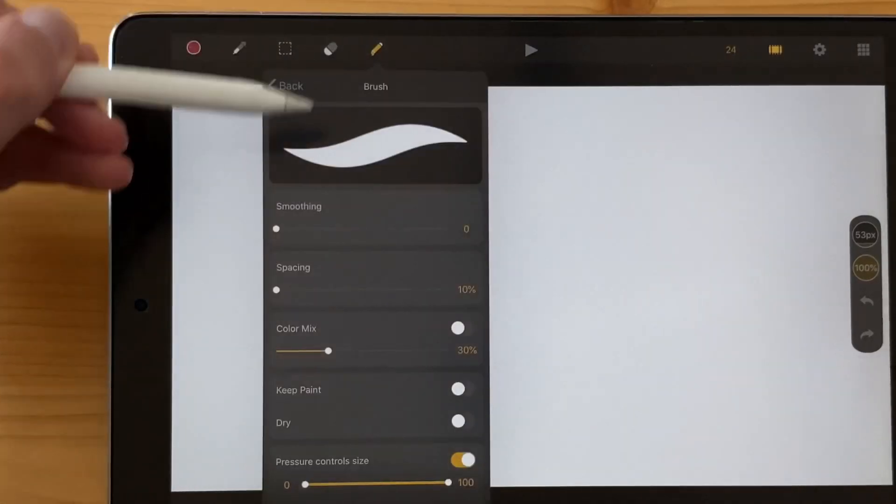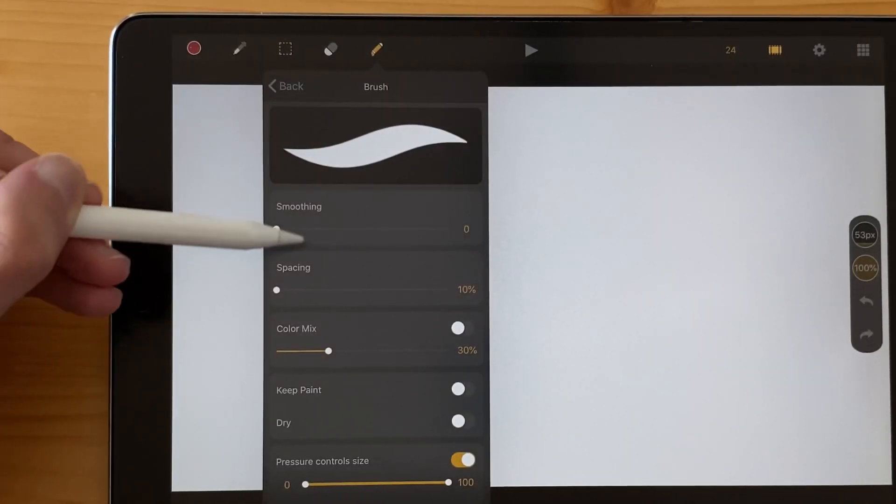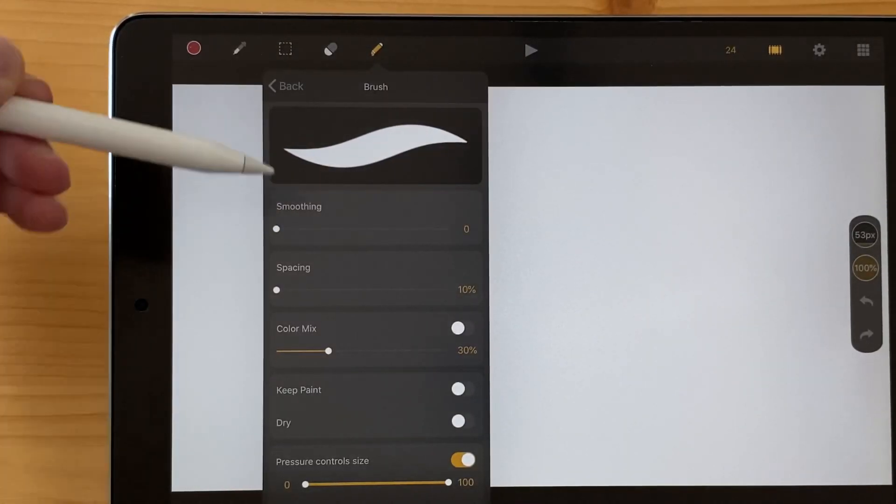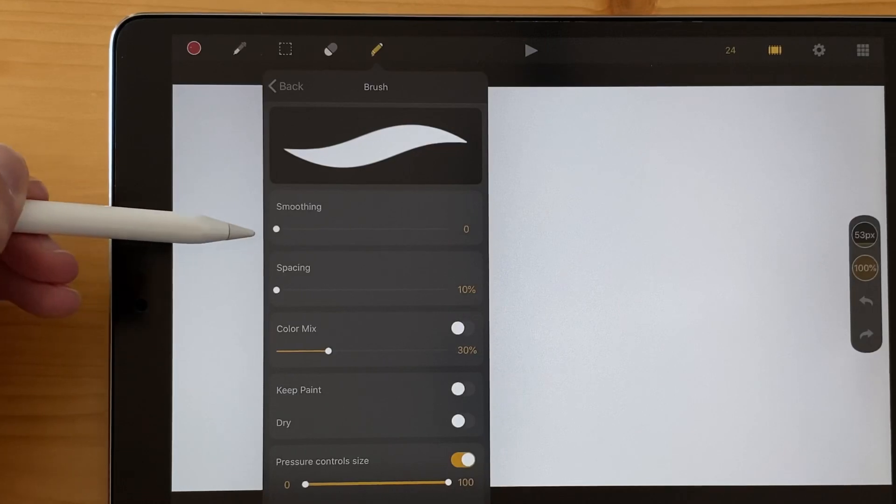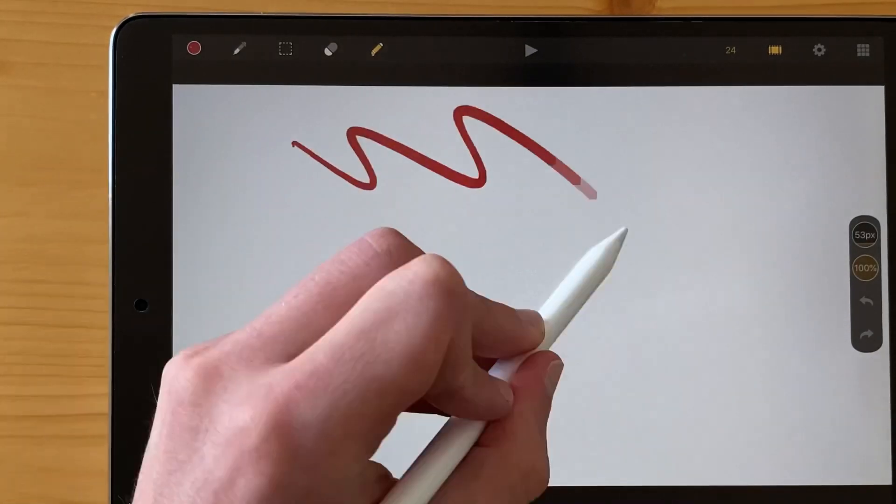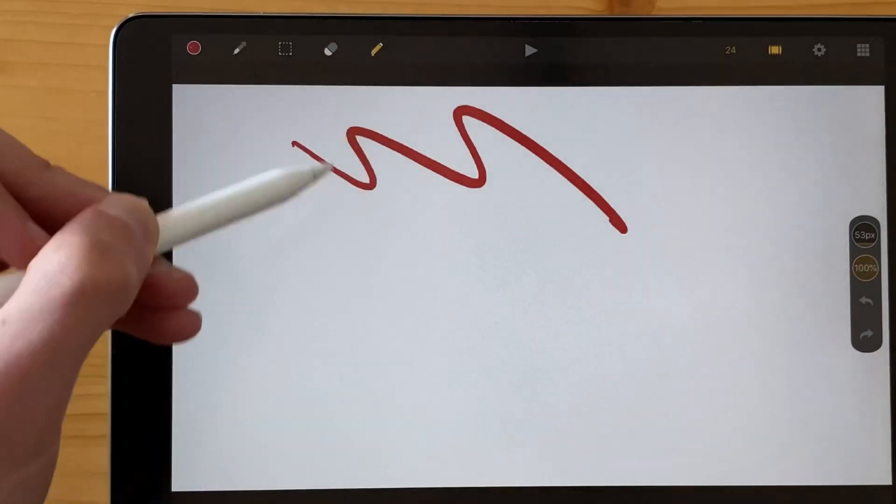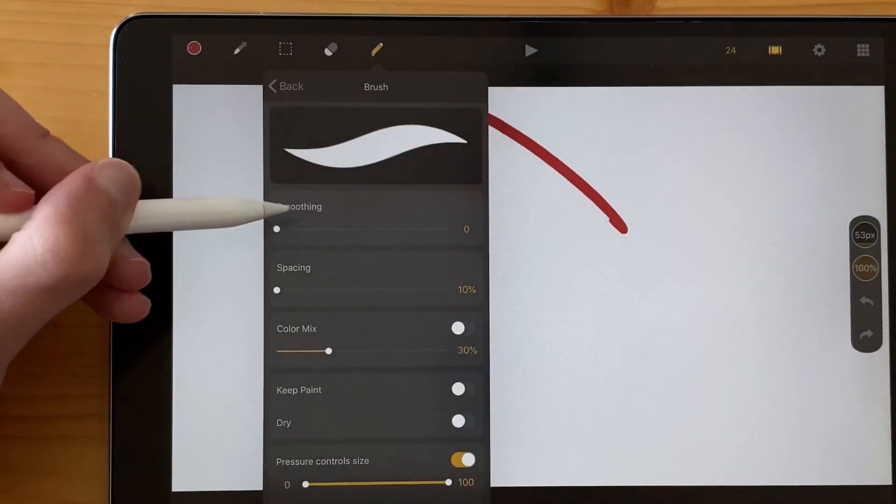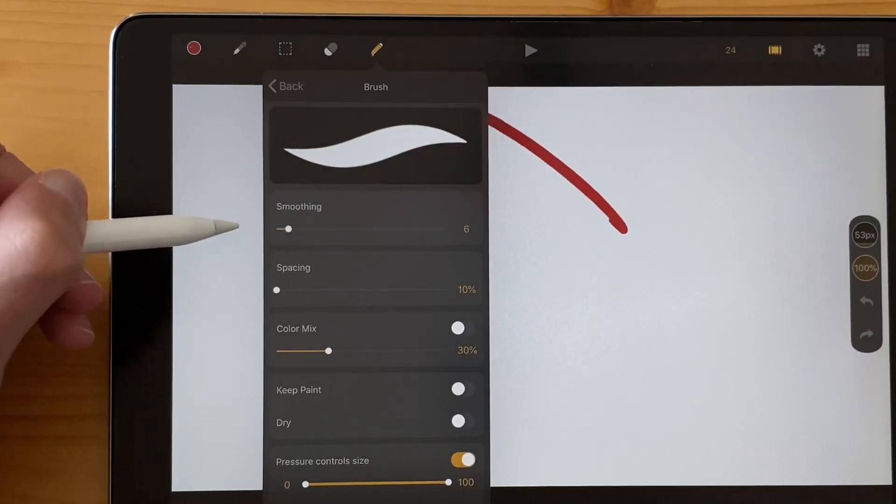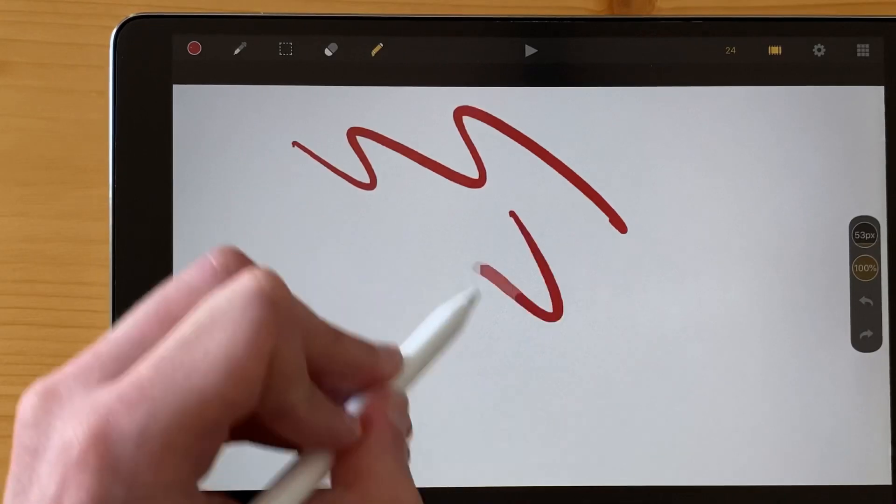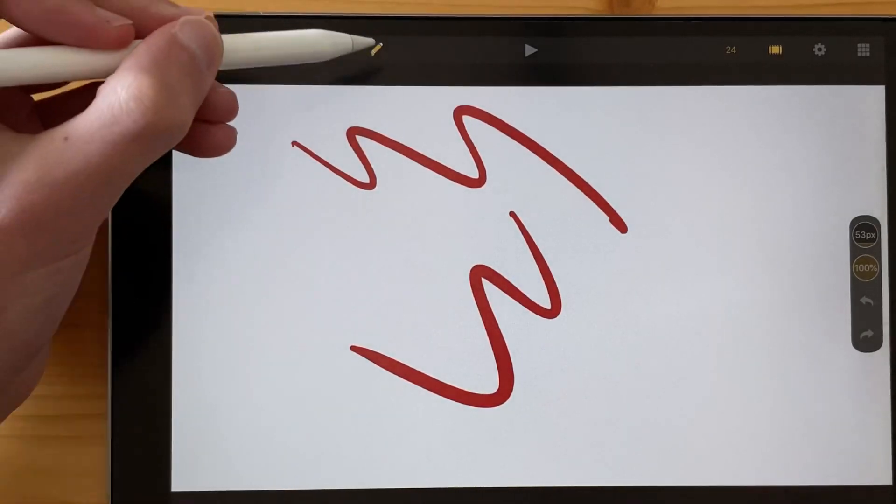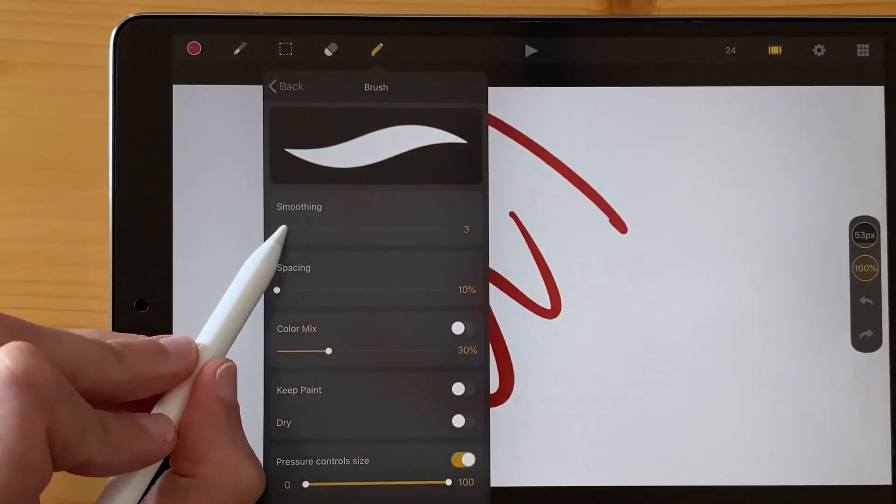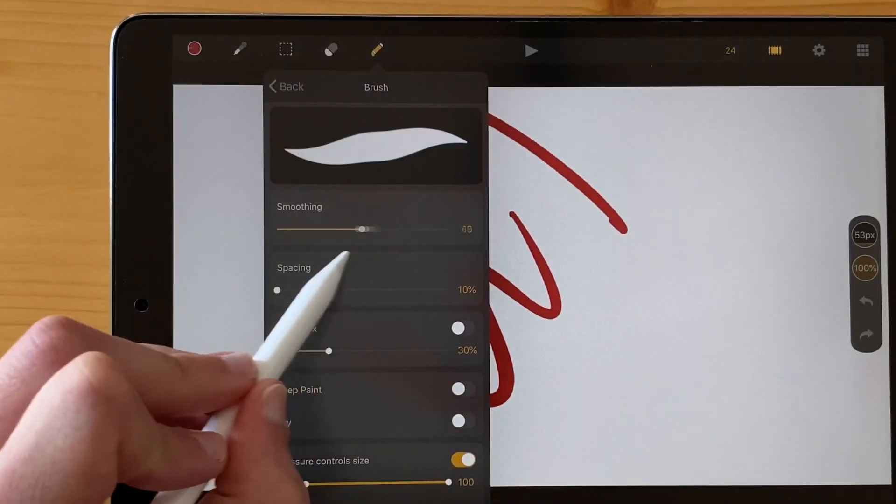Also now, by default, every smoothing option on any brush is zero by default. So when you draw, it's a natural line because it could be pretty strange to draw and having that if you haven't decided to change the smoothing by yourself.